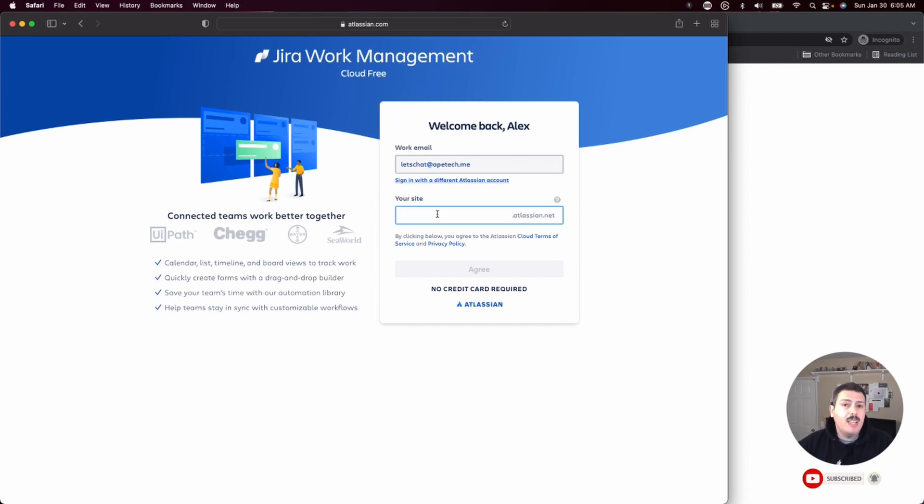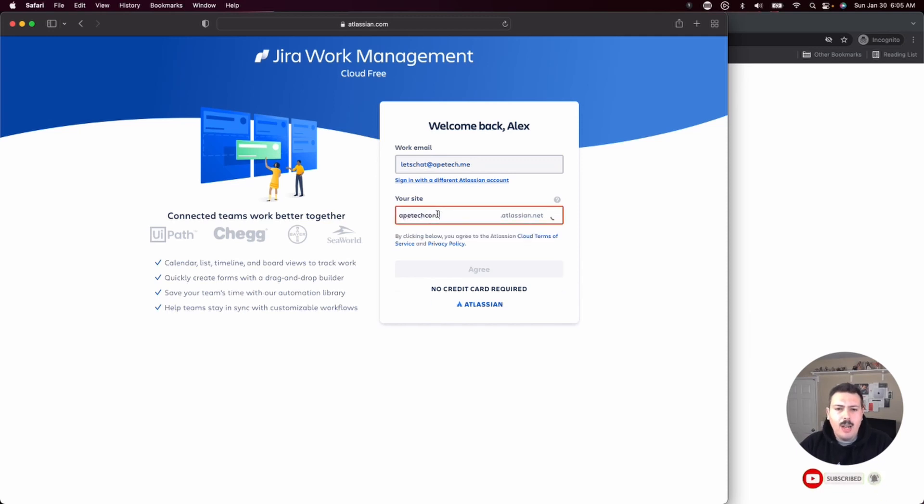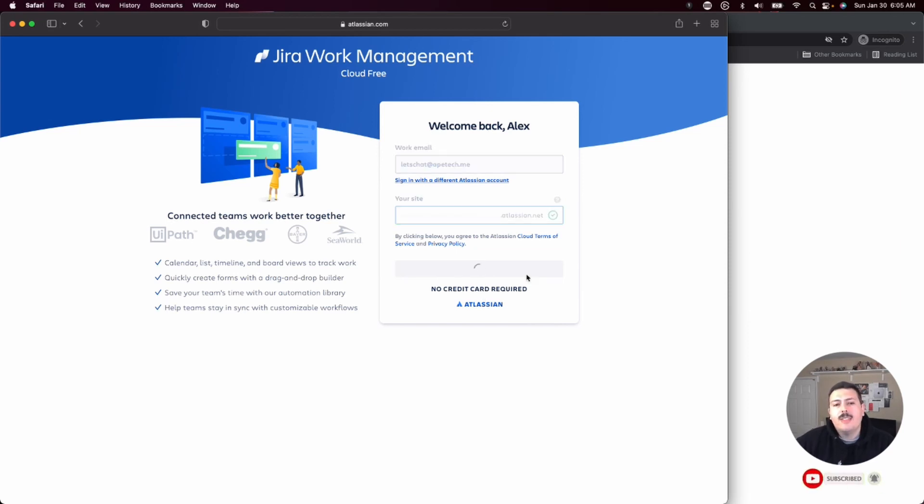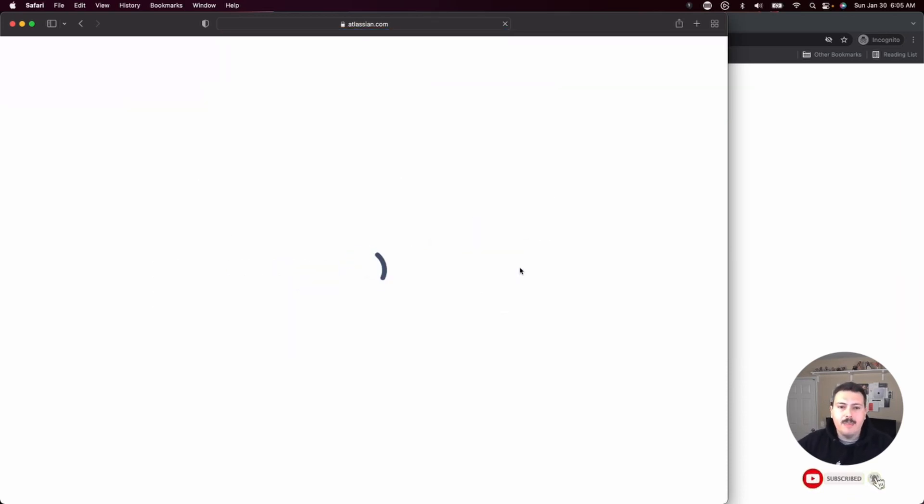This can be the company name, whatever you're trying to do. I'm just going to call it ApeTech content creation. Once you have that, you can click agree. Now this becomes your website. Nobody else can get in here except for you and your team.